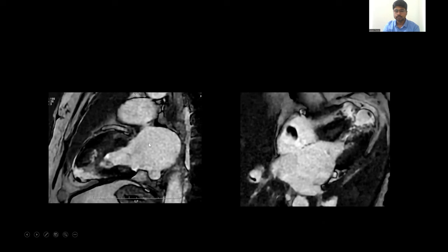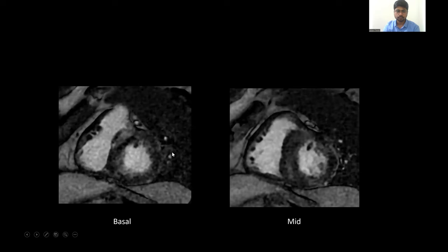These are late gadolinium enhancement images — two-chamber view and four-chamber view — showing severely thinned out apex and inferior part of the apical region with transmural enhancement. There is also an incidentally detected clot. This is the four-chamber view; the right atrial lesion turned out to be a clot, and it did not show any enhancement on contrast.